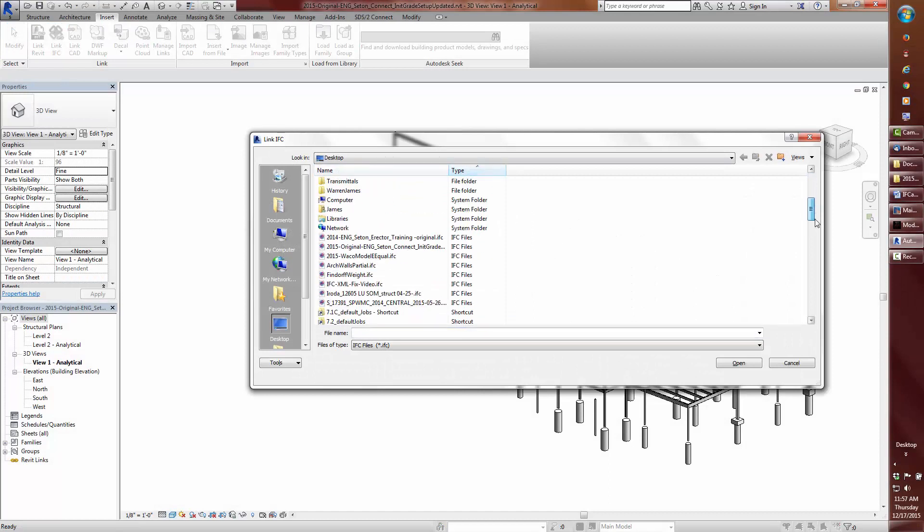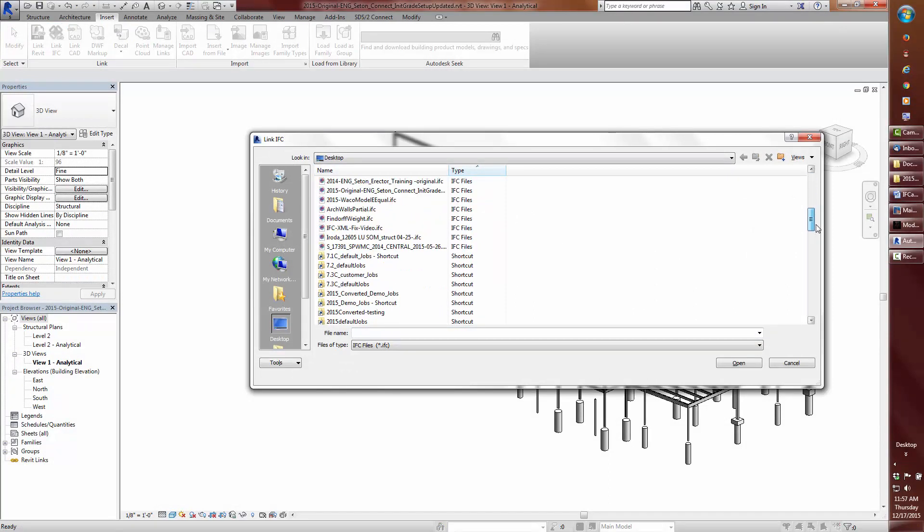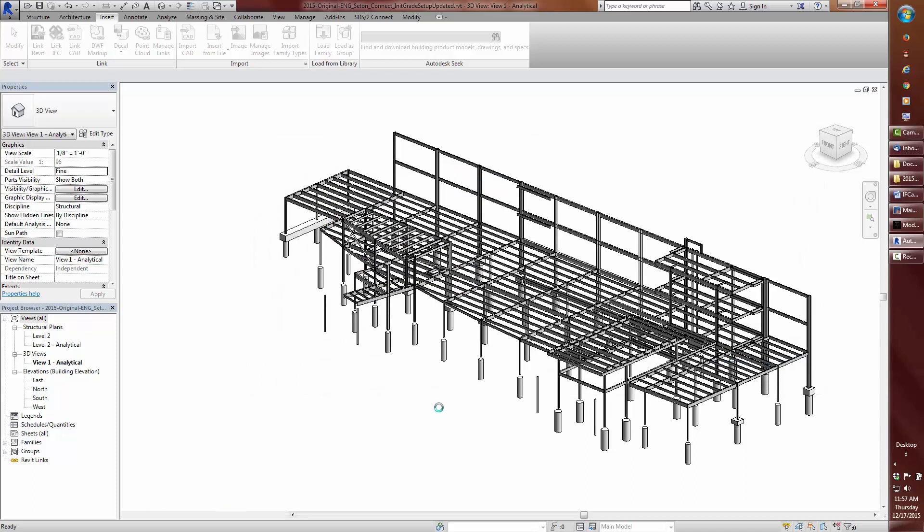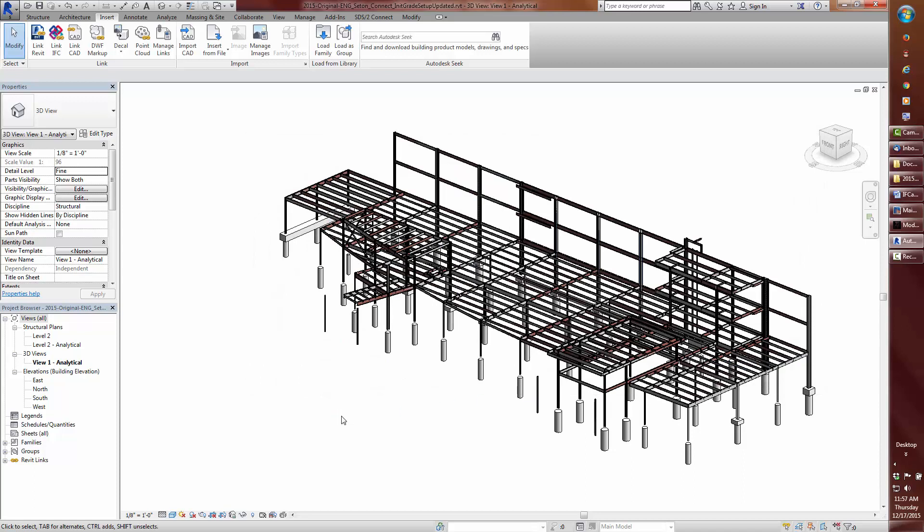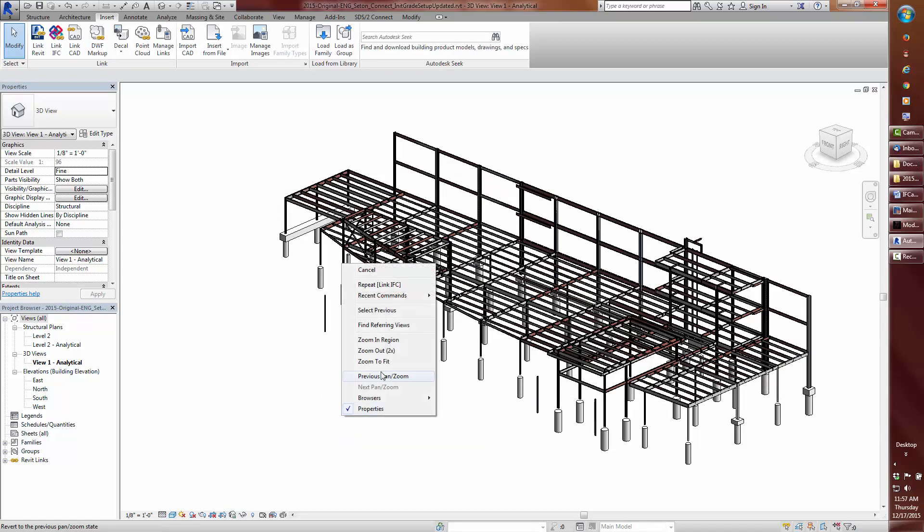We now see this model imported back into Revit. This concludes this video.